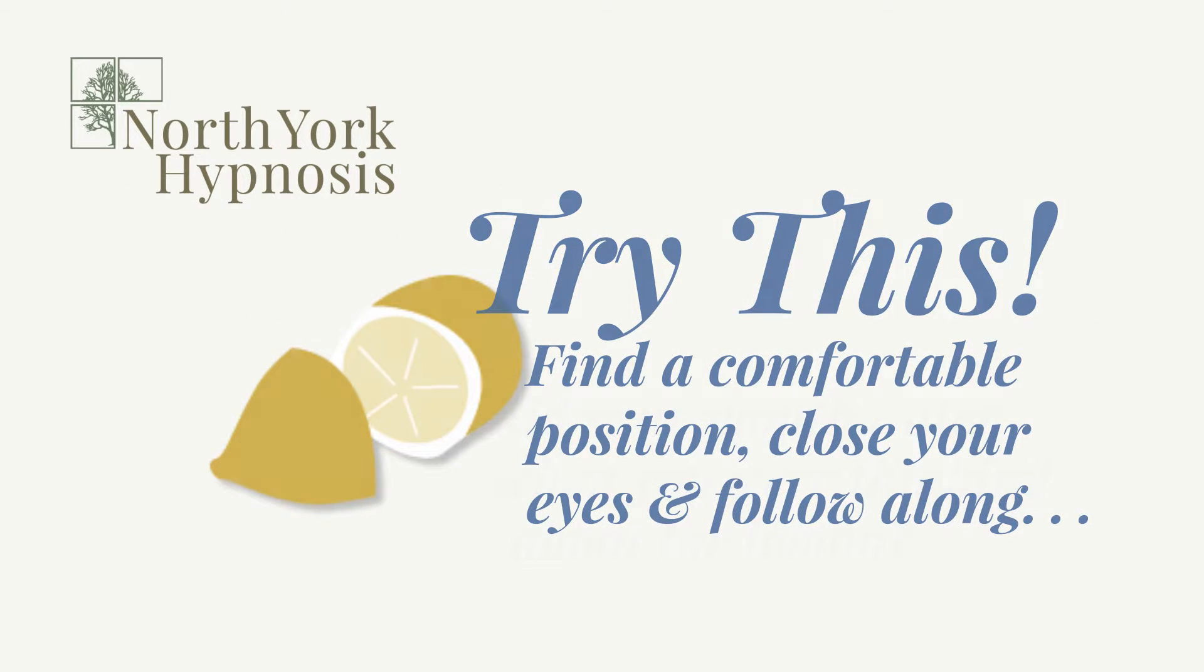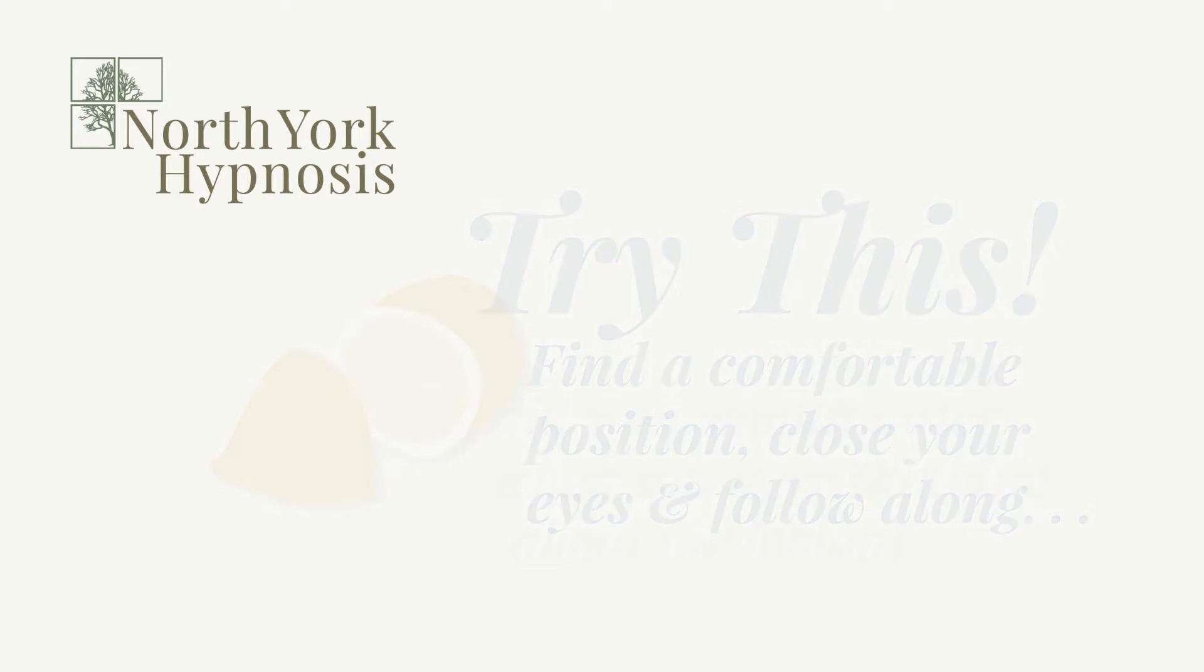Find yourself seated comfortably in a chair, lying on a bed or a couch. Close your eyes for a moment and take a deep breath.